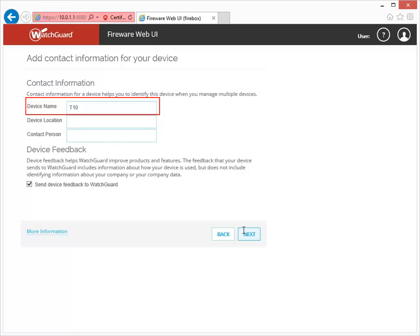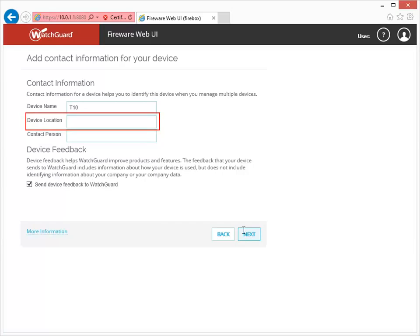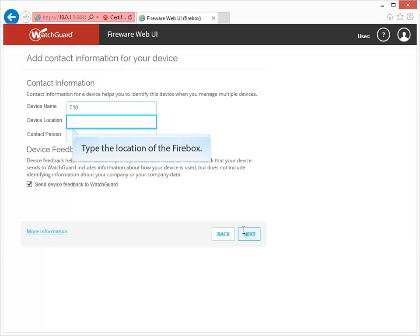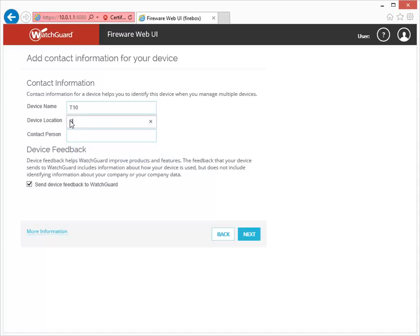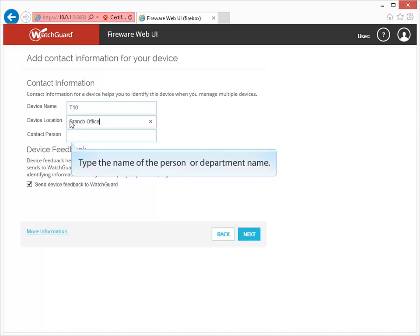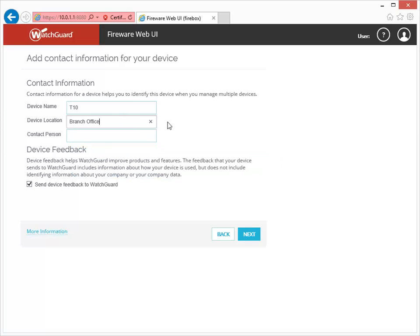For this demonstration, I'll leave the default name. My Firebox T10 is at a branch office, so I'll type that here. And I want people to contact the IT department if they have any questions about the Firebox.